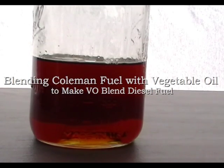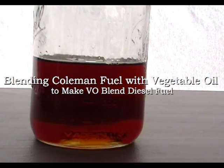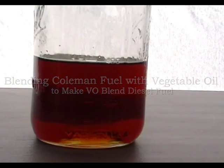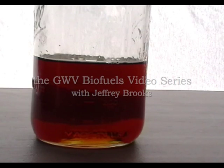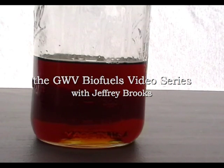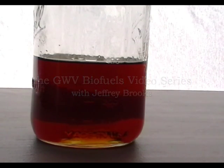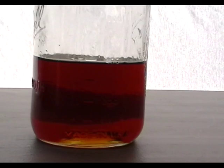This is 400 milliliters of waste vegetable oil, to which I'm going to add 100 milliliters of Coleman fuel.